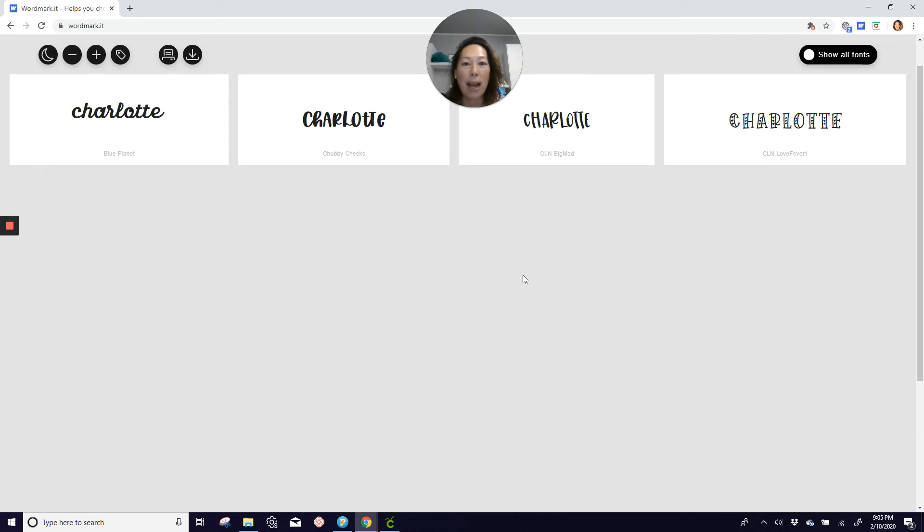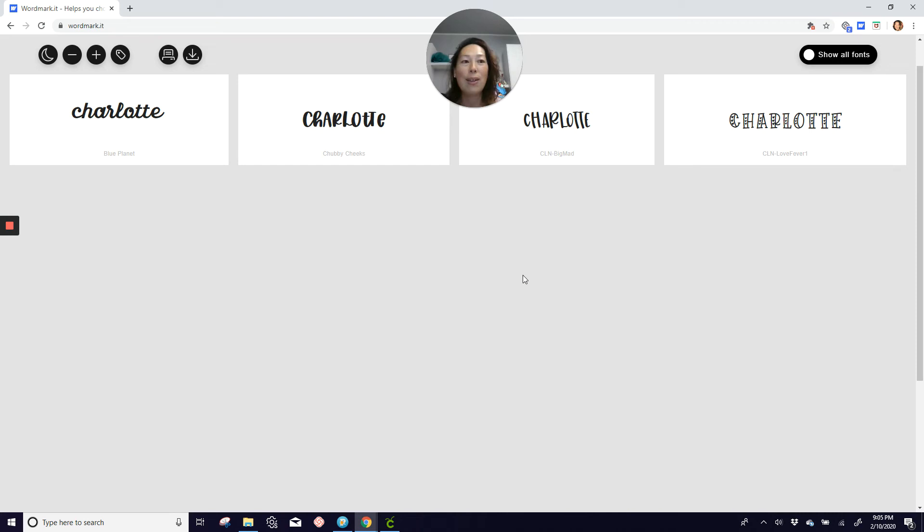Like if you had it alphabetized or if you did it by script or print, whatever it is, you're going to have to redo it every time you add fonts. So this, you don't have to add anything. You can just go and search it and see what you like.